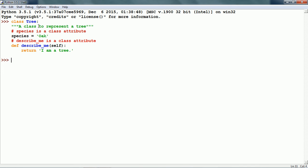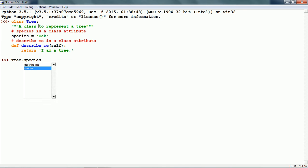Now we can work with this class. First, let us see the data attribute. Tree.species. This says it is an oak, which is the data defined in the class definition.